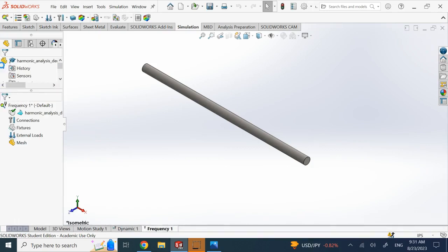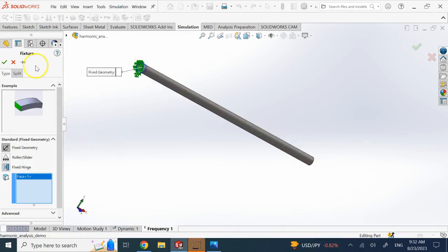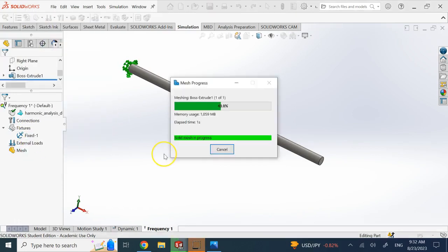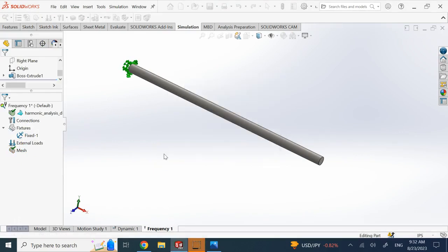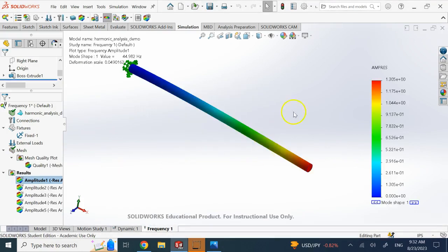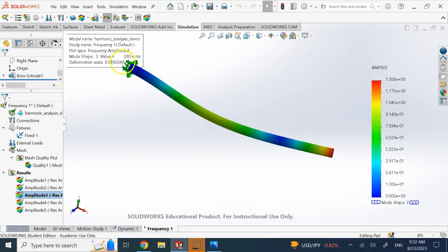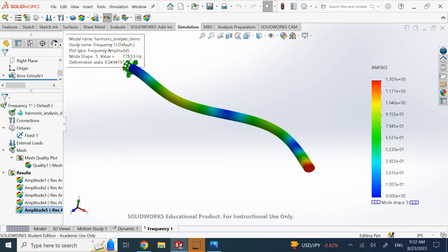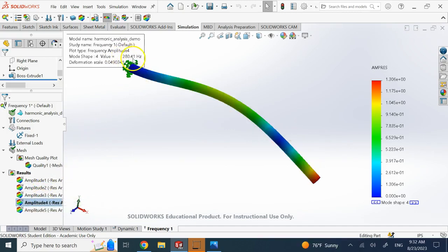You need to run a frequency analysis first, which I've explained in a previous video on free vibrations. Apply the same fixed geometry constraint, mesh, and run — it's a fast analysis. It will give you the first few natural frequencies. Here you can see the first frequency is 44 Hz, the second is the same, then 280 Hz, then 778 Hz.